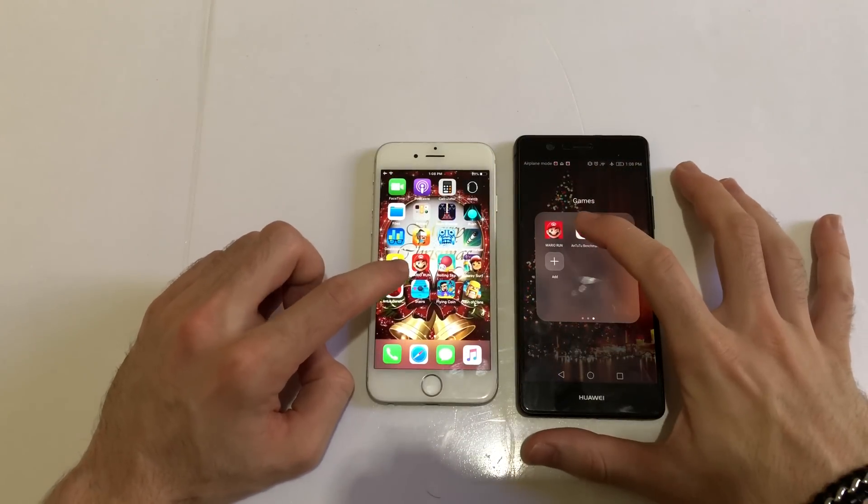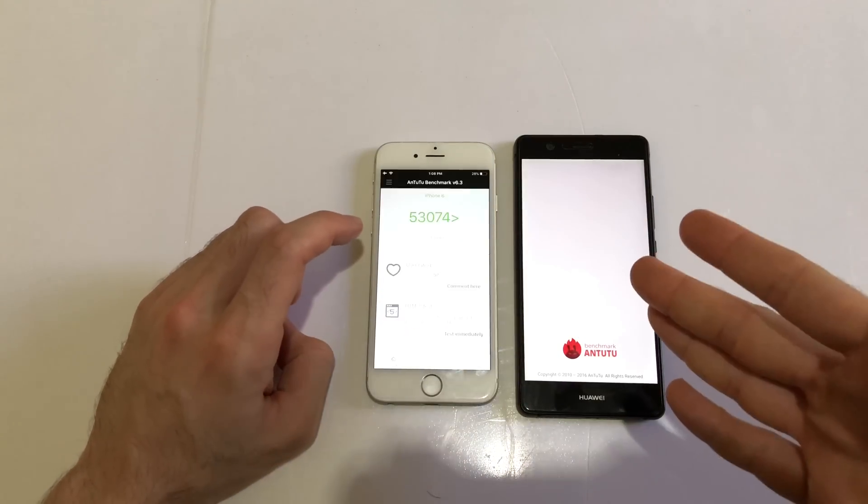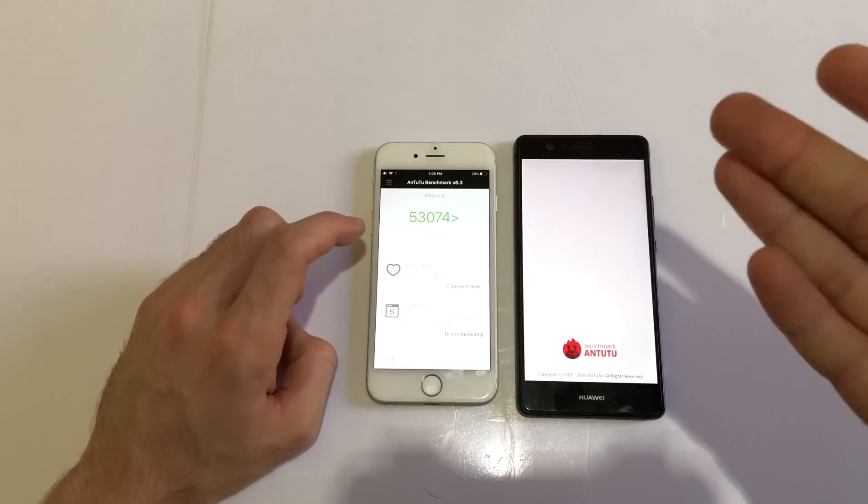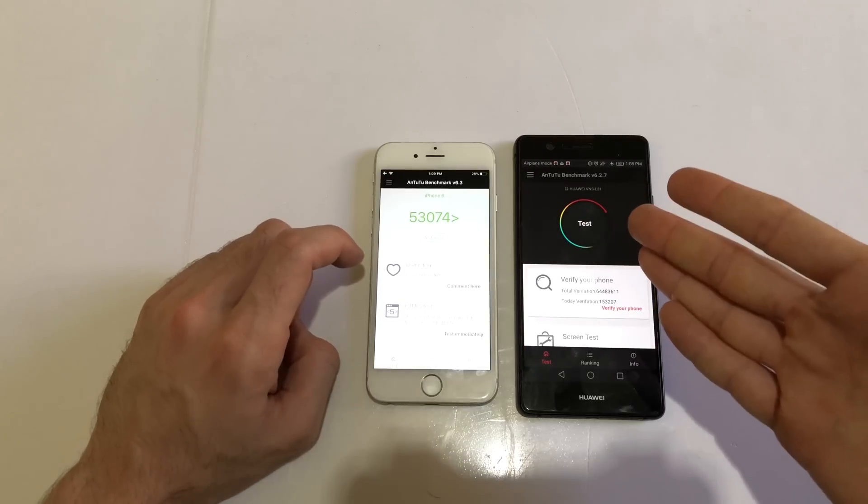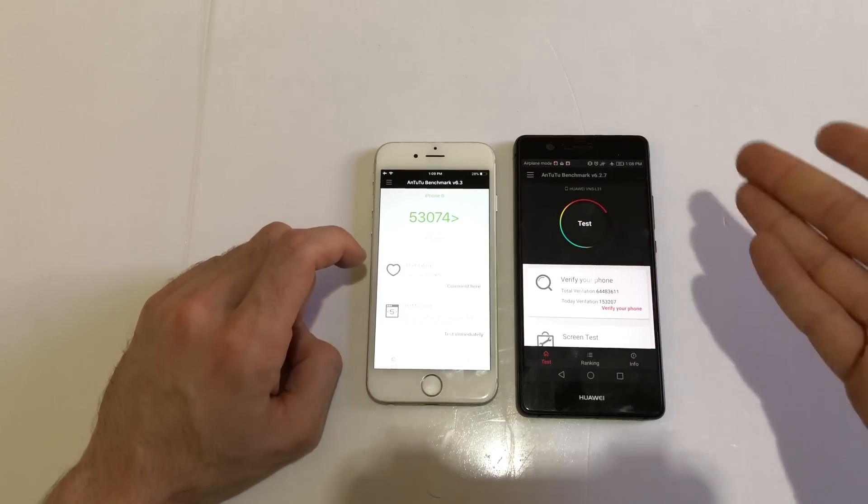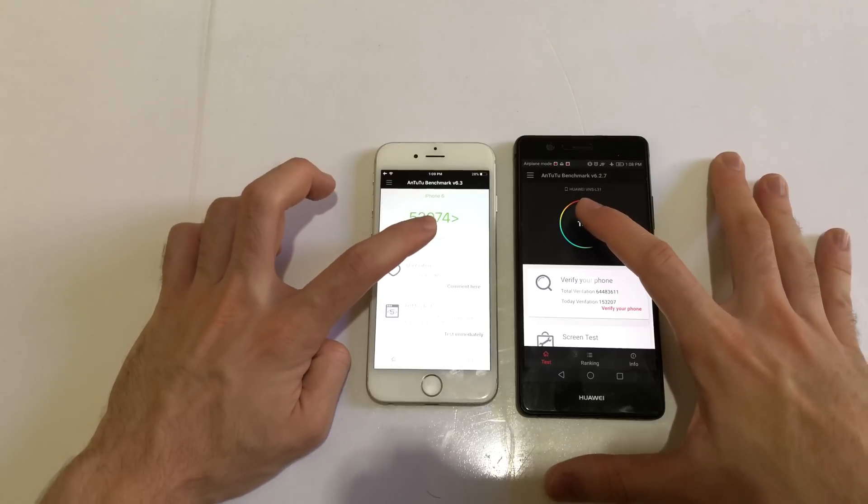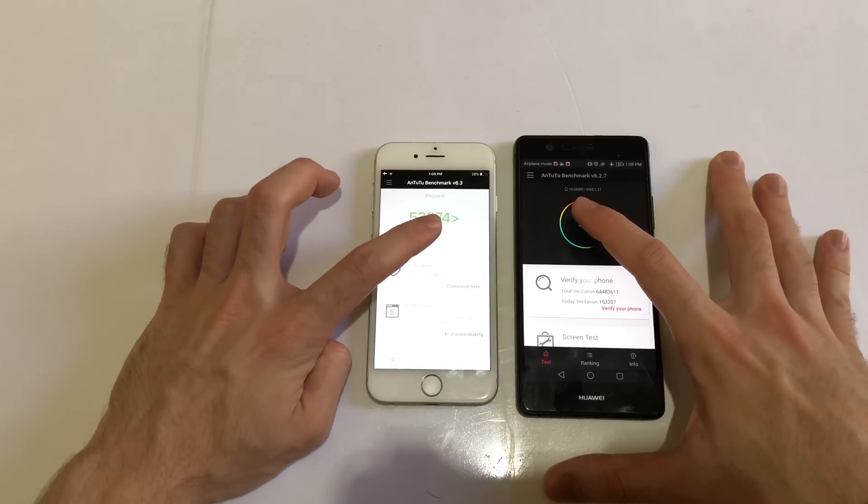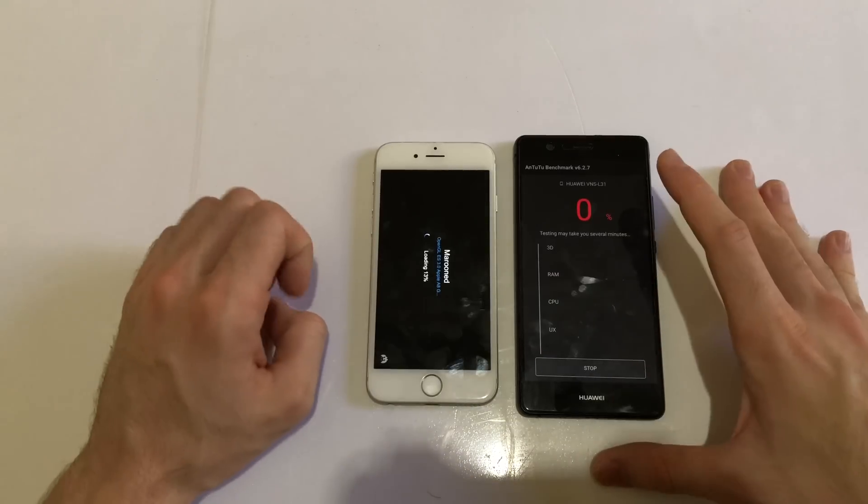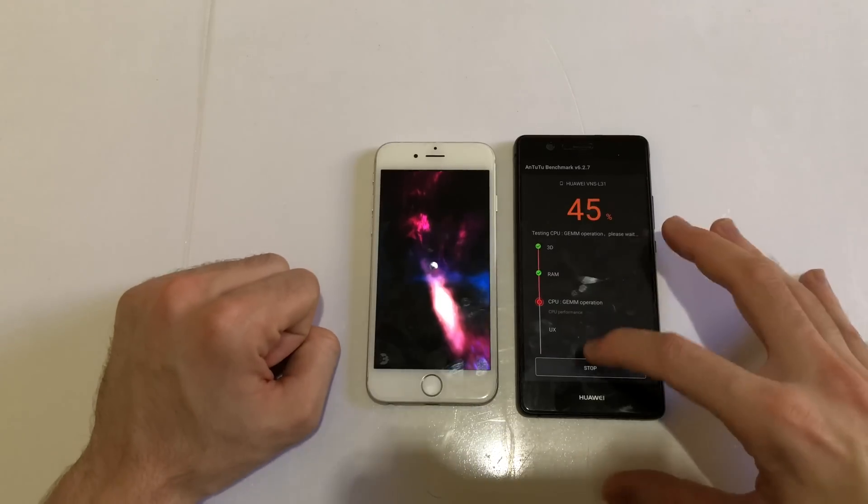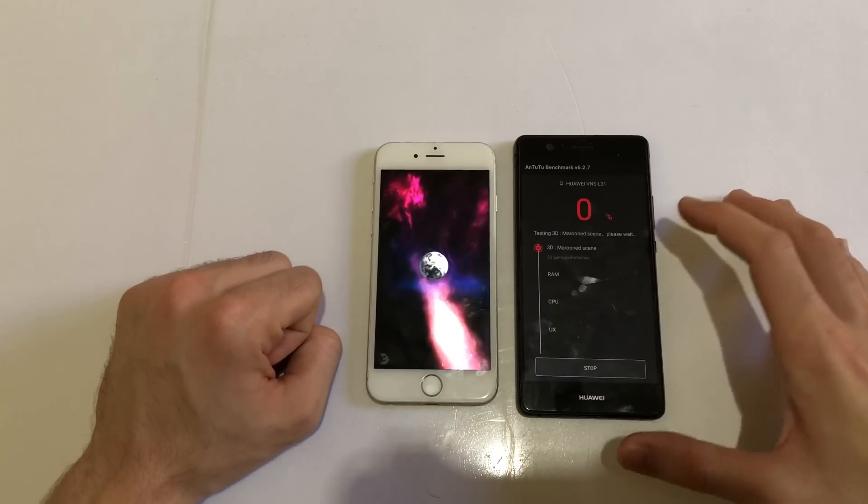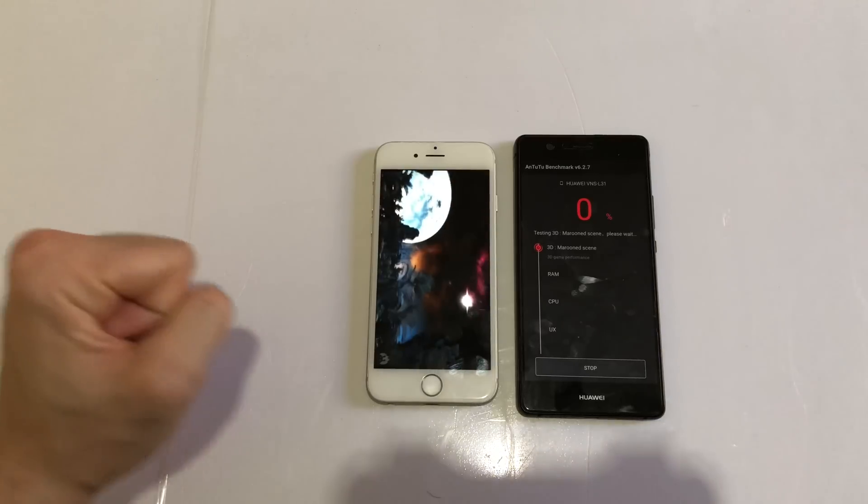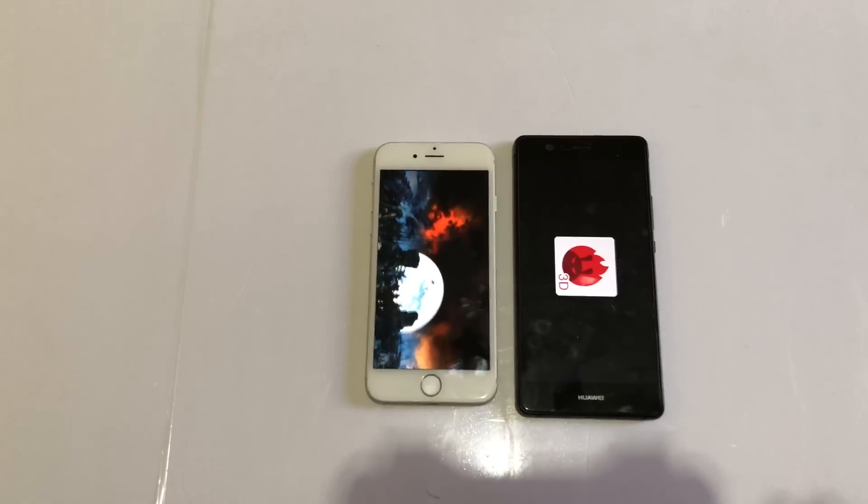Just now going to do the AnTuTu benchmark test here on both. I didn't do it before, but animations were super laggy on the P9 Lite, so I had to keep the phones, let them cool down a bit there before I did it. Can I test it here? As always, just going to speed up the things here.